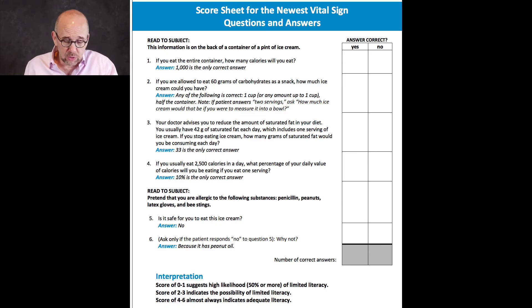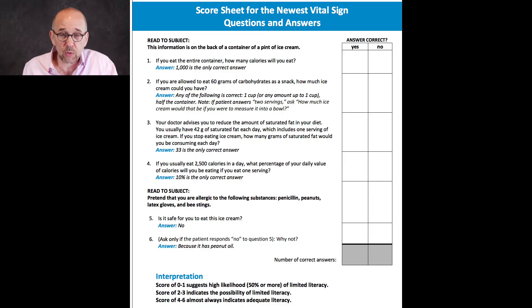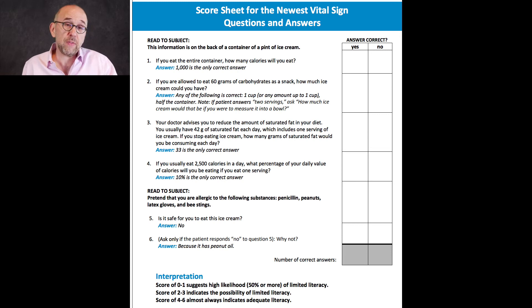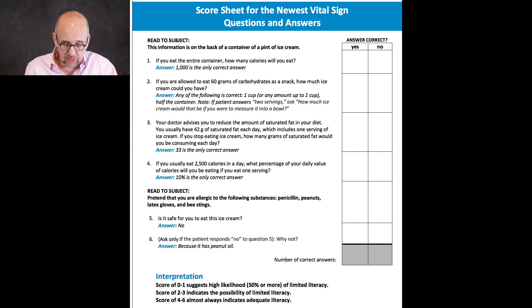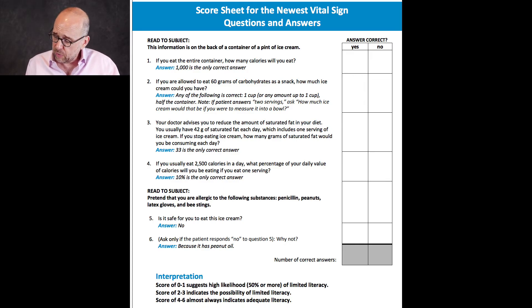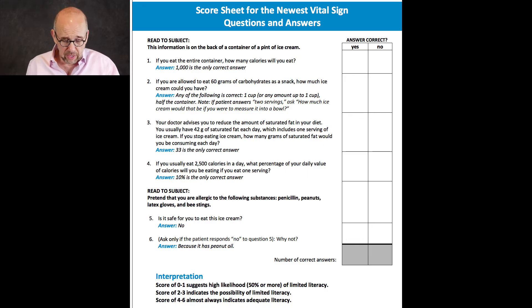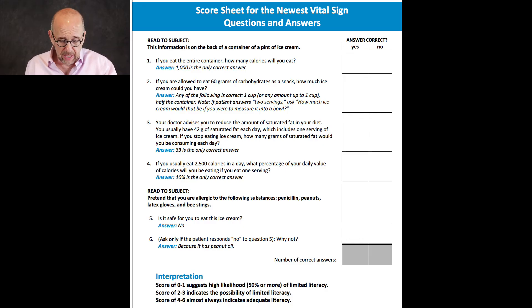Question four: you usually eat 2,500 calories — what percentage of daily calories is one serving? There are 250 calories, so 250 divided by 2,500 is 10%. Question five: you're allergic to penicillin, peanuts, latex gloves, and bee stings — is it safe to eat this ice cream? If you read the ingredients, you see that peanut oil is one of them. So the answer is no, it's not safe for you to eat this ice cream, and the reason is that it contains peanut oil.